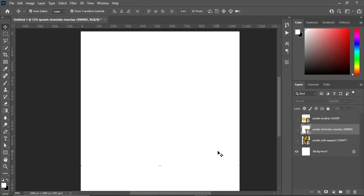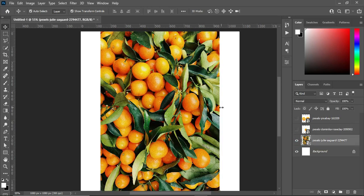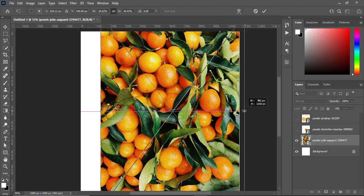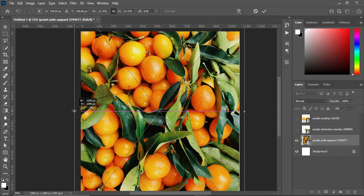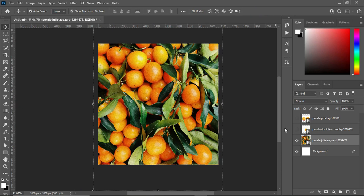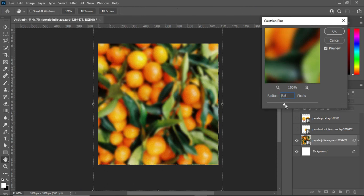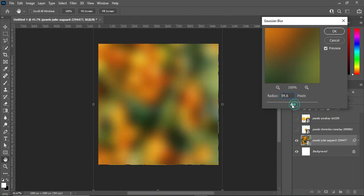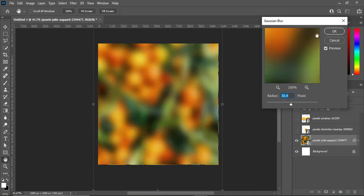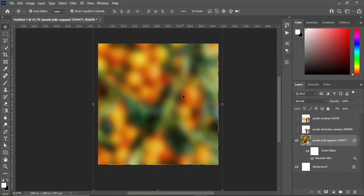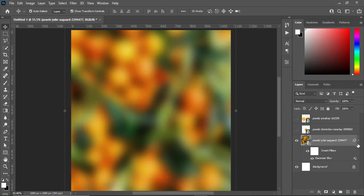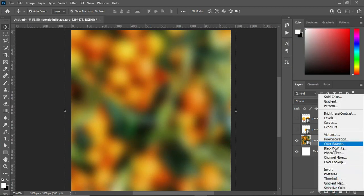Hello guys, today we are going to look at how to apply a transparent effect in Photoshop. Let's get started. This is the background I'm going to use in this tutorial. I will scale it out, click OK, then go to Filter, select Blur, Gaussian Blur, and increase it to around 30%. Now I'm going to apply black and white.